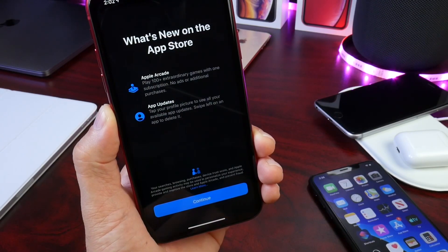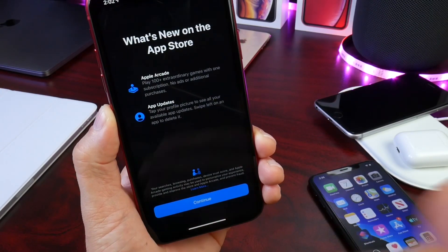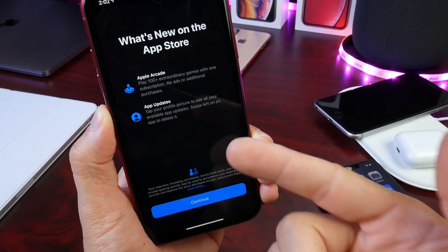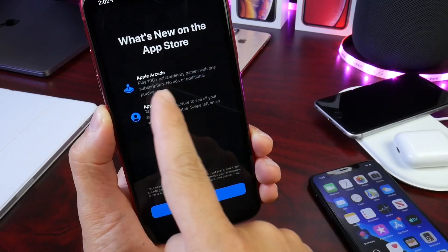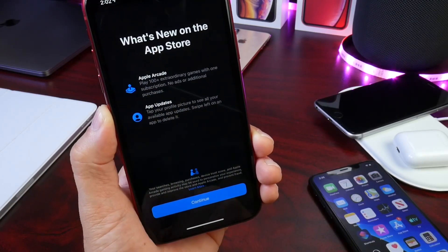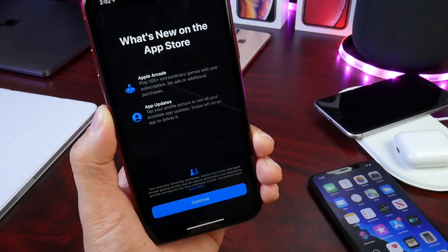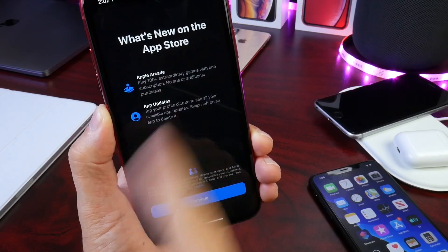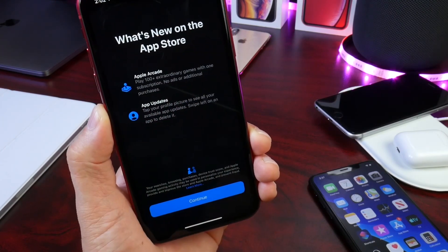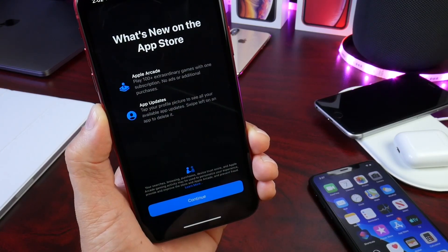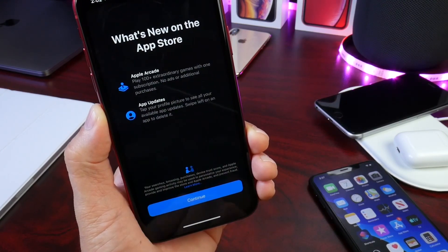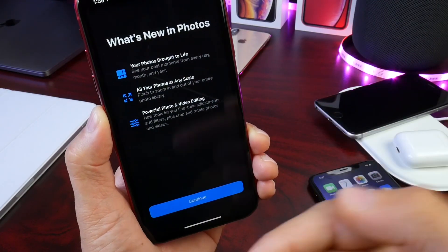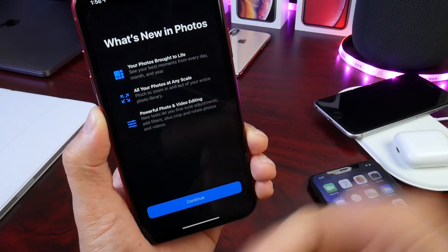There are a few things here. First, splash screens in the App Store — we see that Apple Arcade is now featured on the splash screens, and the App Updates categories is also featured under the splash screens for the App Store, new in Beta 6.